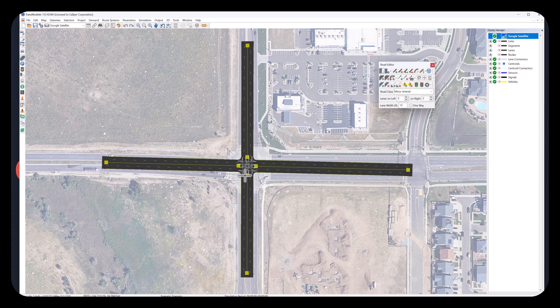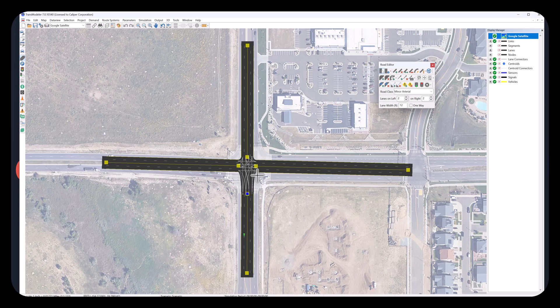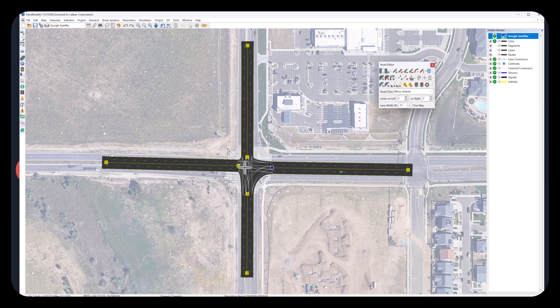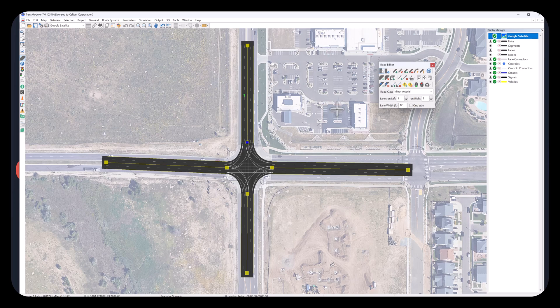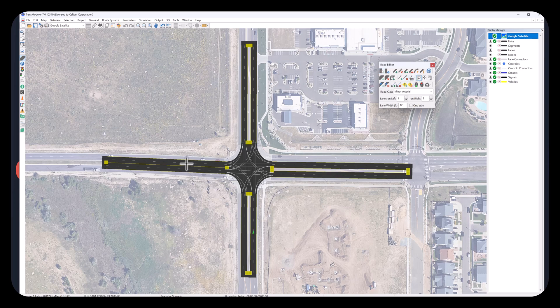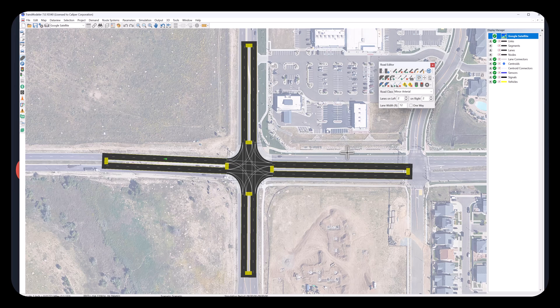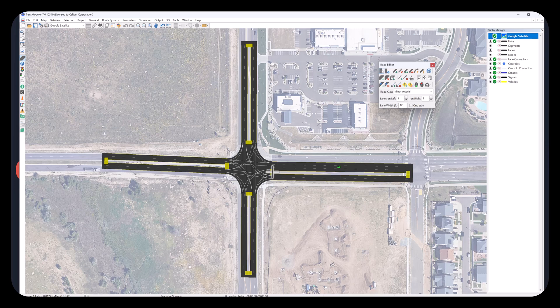Use mouse left button to drag and move the endpoints of the links to adjust their positions to match the background satellite image. Use the Median Tool to create medians for all four approaches. Use Add Lane Tool to add an extra lane for the westbound link. Use Select Tool to adjust the layout again.